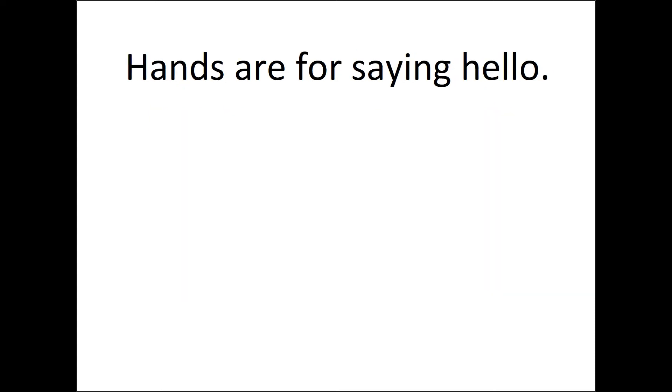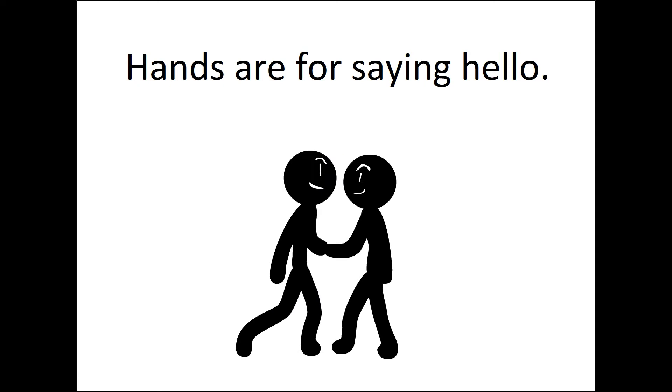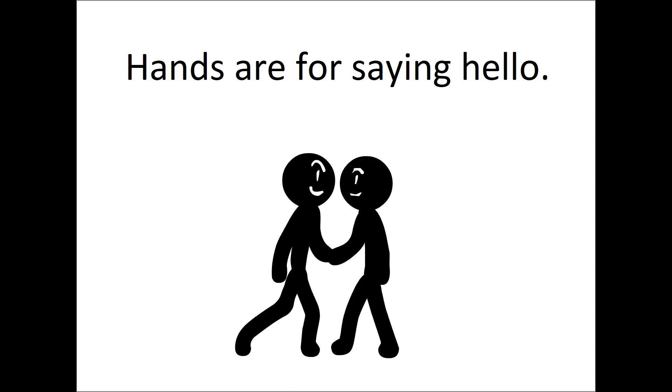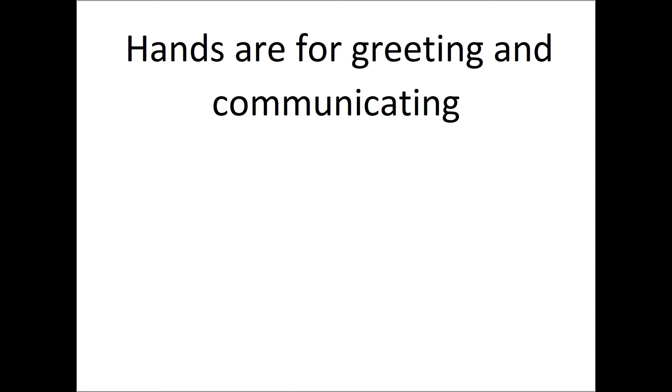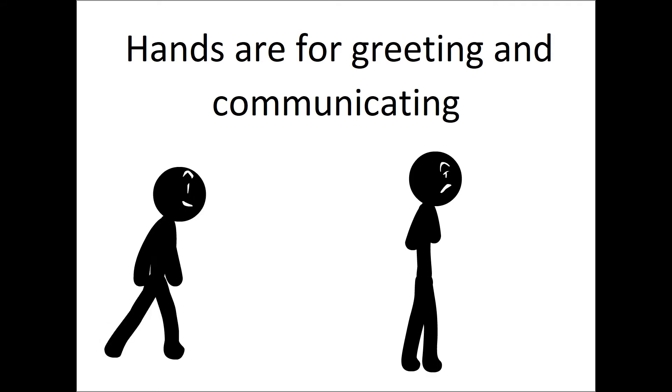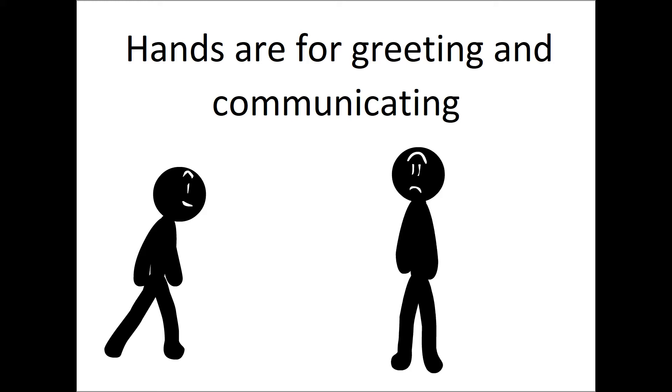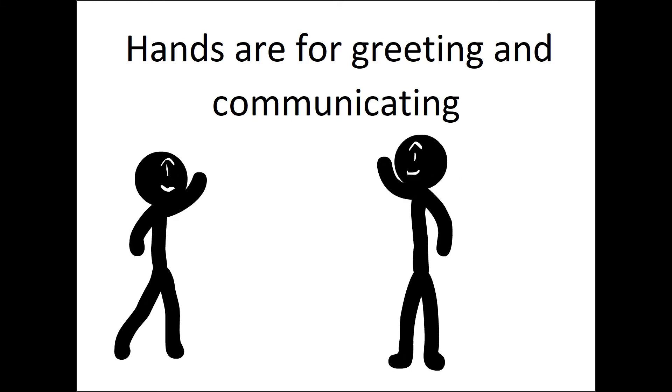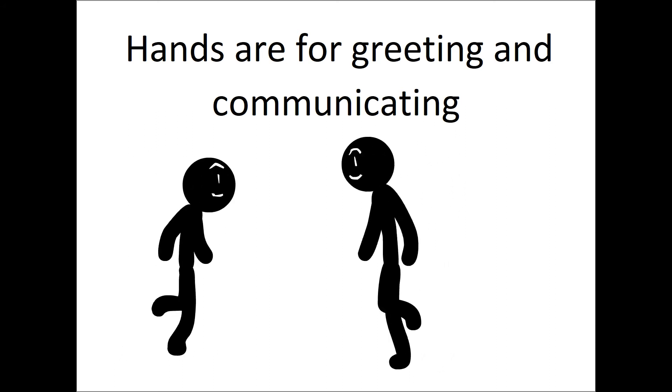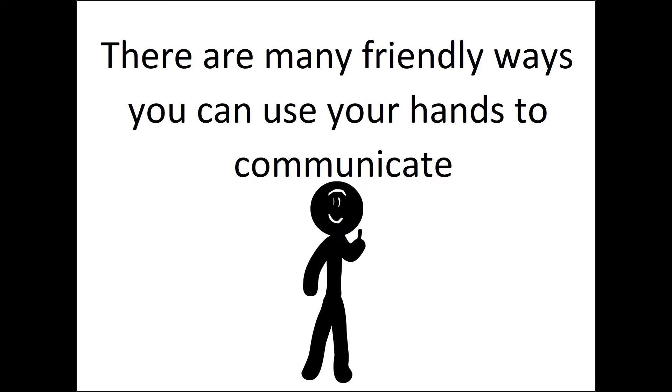Hands are for saying hello. Hands are for greeting and communicating. There are many friendly ways you can use your hands to communicate.